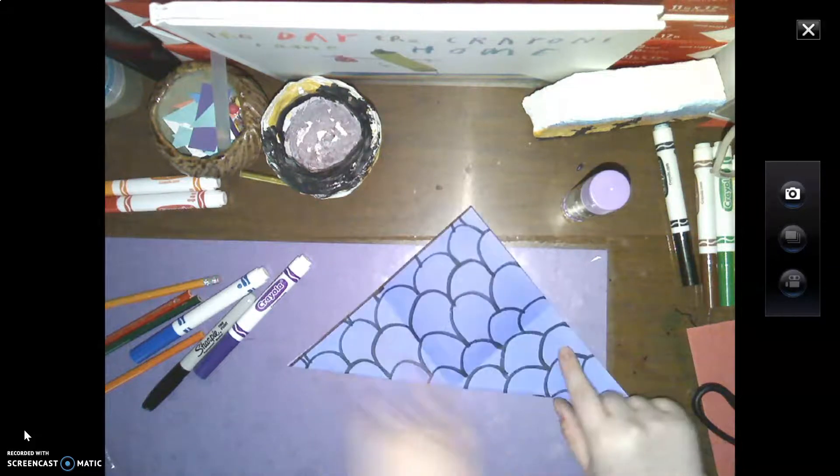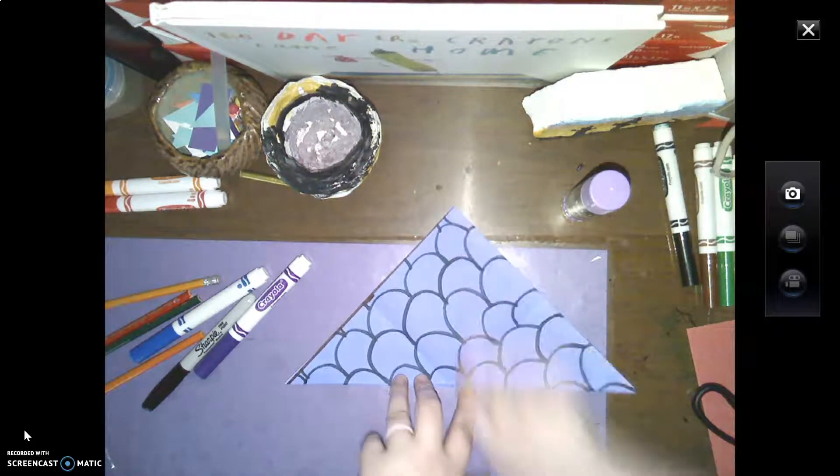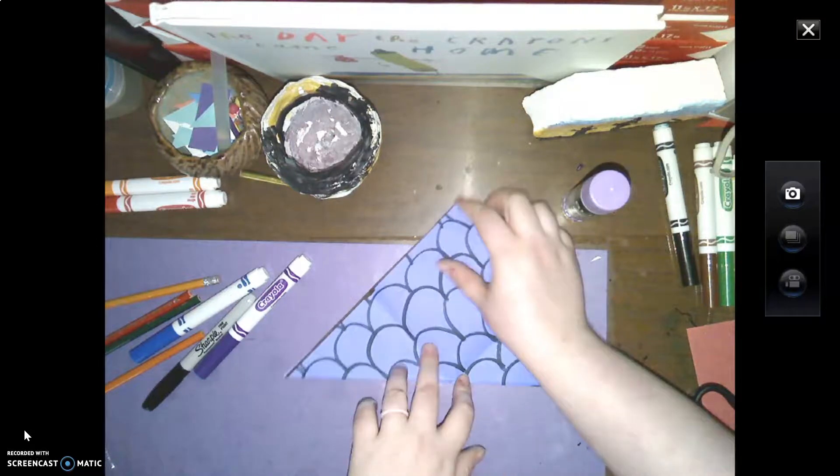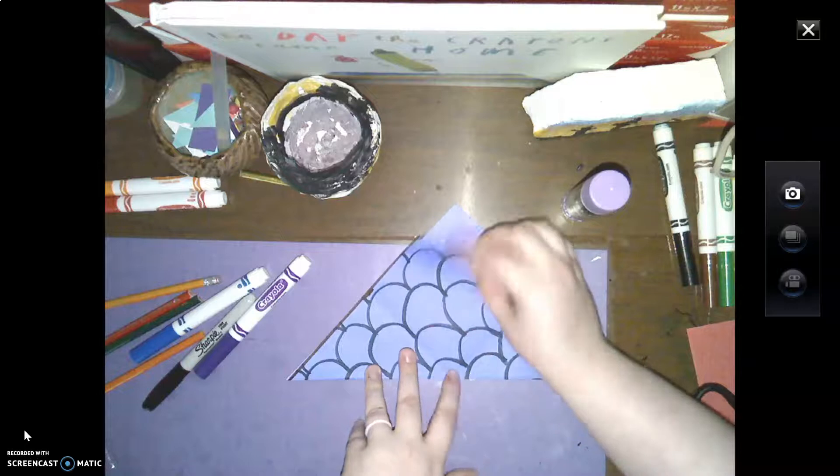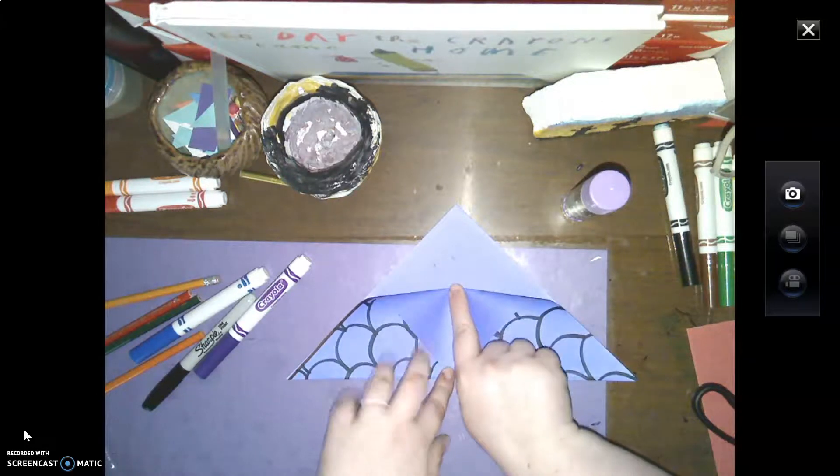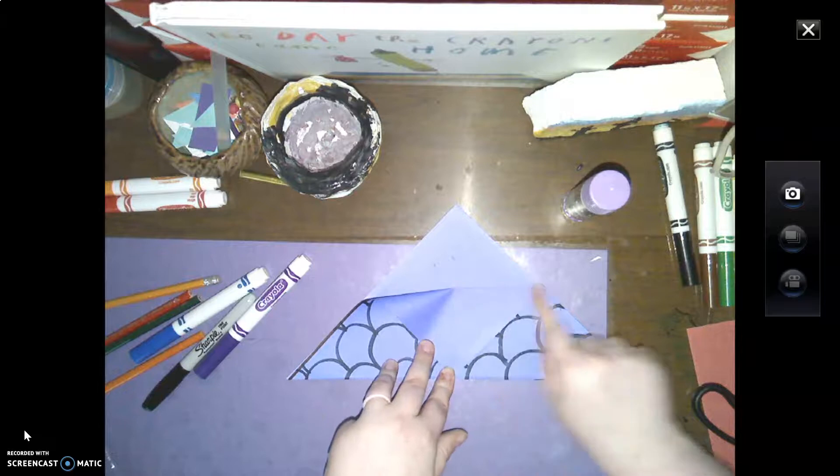Now, you're going to point the triangle away from your belly button. So put the point of the triangle away from your belly button. You're going to take just one flap. So see, I still have this piece of paper on my desk or my table. I'm going to take this top flap, this top little corner, and I'm going to touch down here to the bottom. That way I have, like, another little blank side triangle.